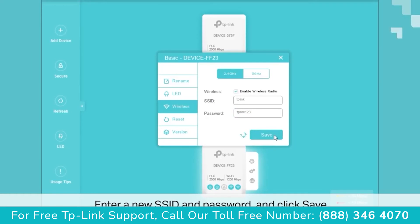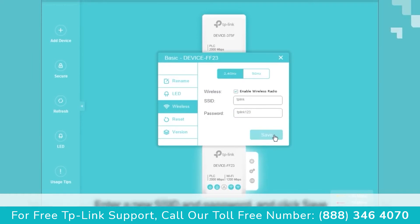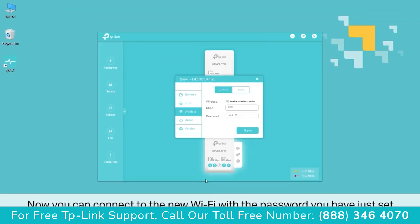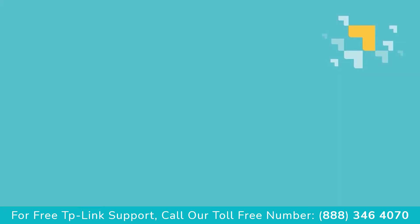For the other band, you can do the same thing — a different SSID, a different password, whatever you wish. Now you can connect to the new Wi-Fi network with the password you have just set.